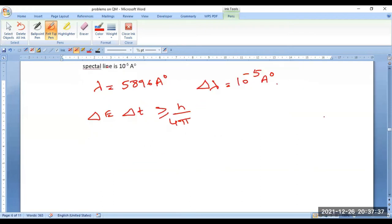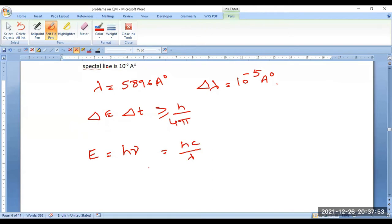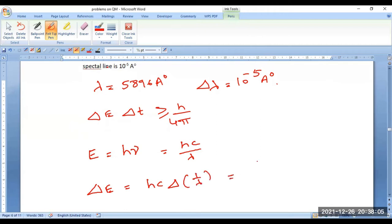There is a particular equation we can use. Write delta E in terms of wavelength: for a photon, E = hc/λ. Now differentiate this — delta E can be given as hc × delta(1/λ), which equals hc × (−1/λ²) × delta λ.